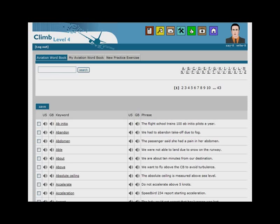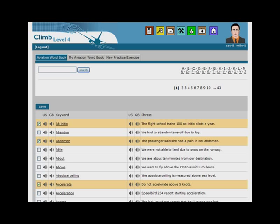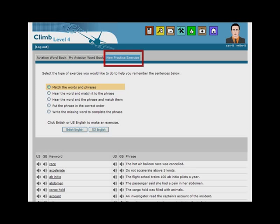You can hear the words and phrases in both British and American English. You can then add words and phrases to your personal Aviation Word Book, and automatically generate practice exercises.